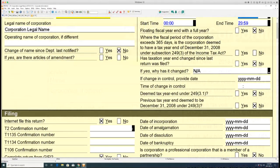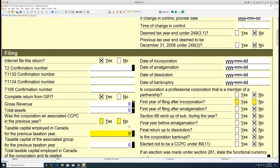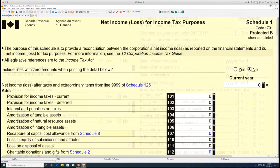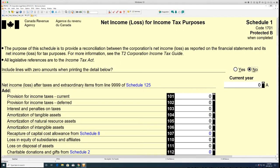A great tip: if NO was selected to the question 'complete return from GIFI,' enter the required information manually on the S1 form or the Schedule 1 form.